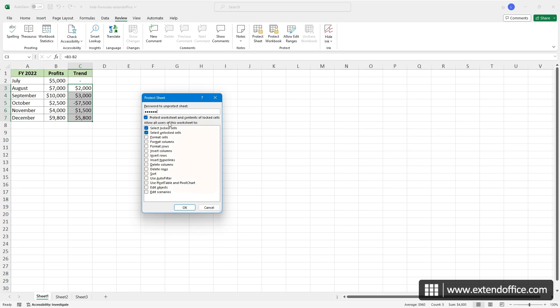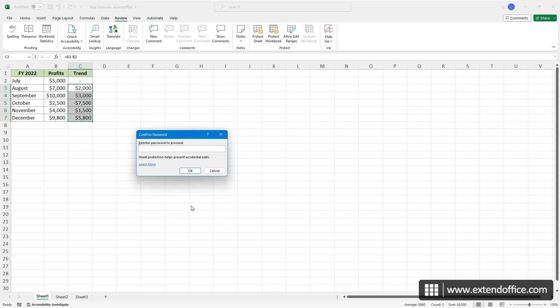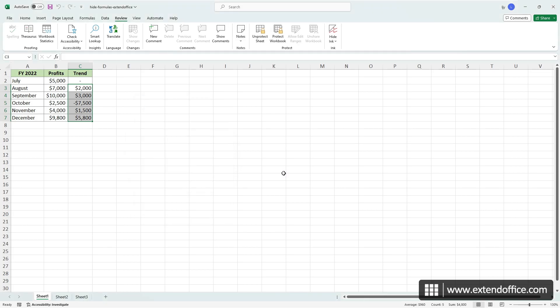Note that in the Allow All Users of this Worksheet to box, you can choose to permit or restrict the listed actions by checking or unchecking the respective boxes next to each action. Once you are done, click OK. Then, a Confirm Password dialog box appears.